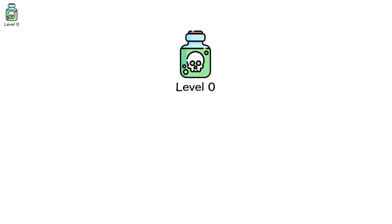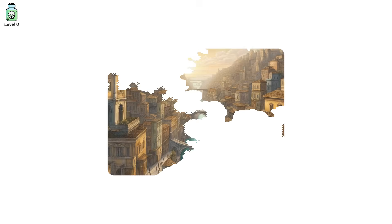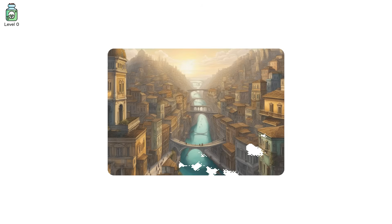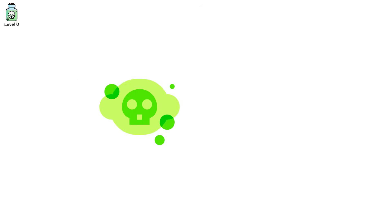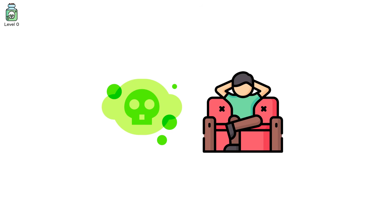But most people don't live at level 0. They visit it briefly, then step right back into the invisible haze of civilization, because toxicity doesn't start with a chemical plant. It starts with the couch in your living room.